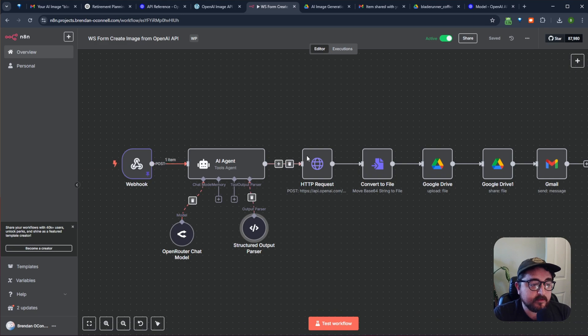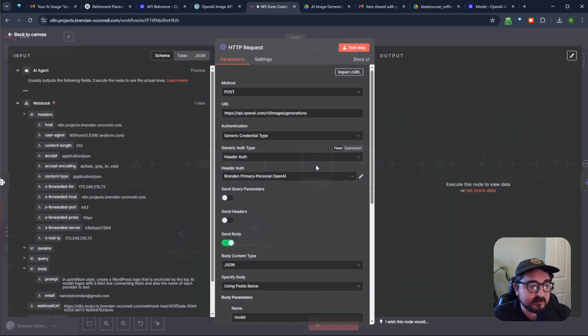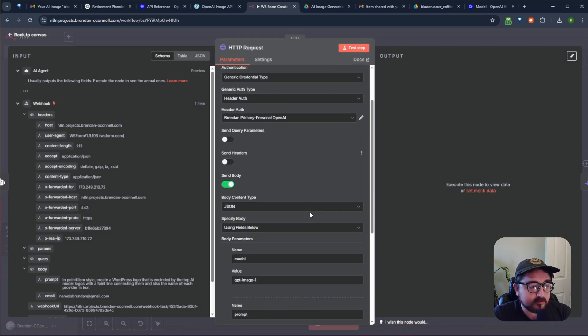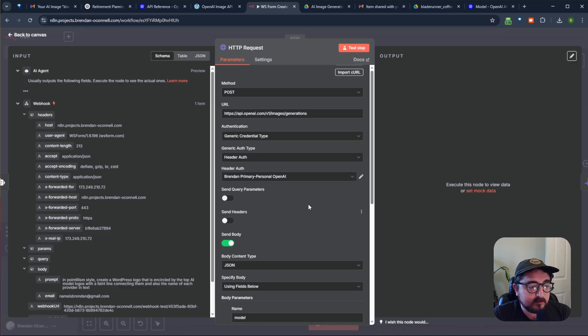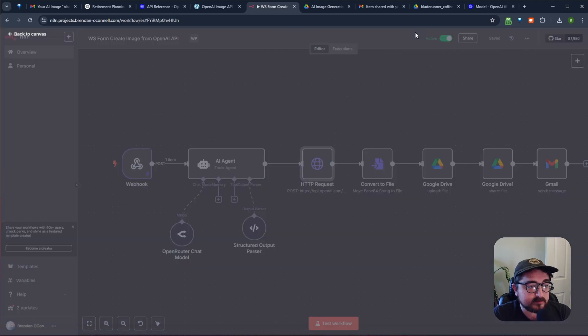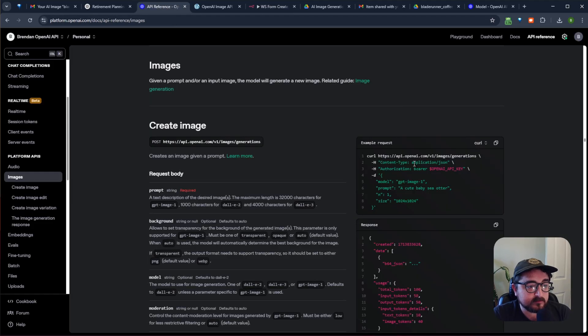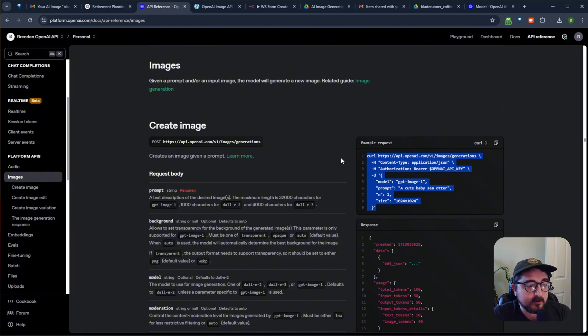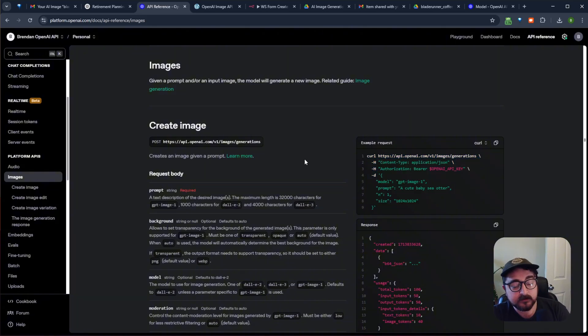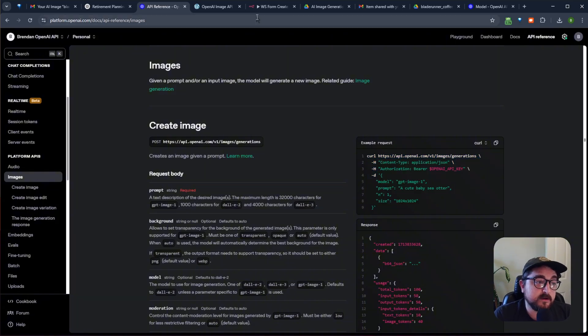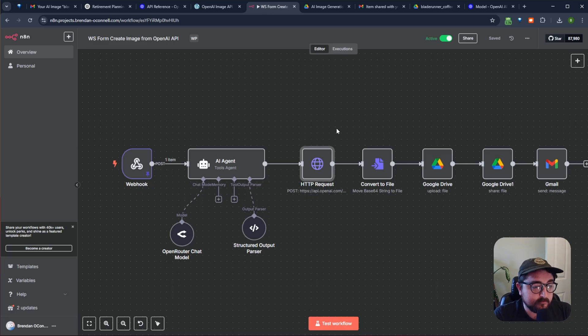And then the real magic here is when it hits this API. This is where it's generating the image. So it's doing this call to this type of endpoint here in my OpenAI account. And then it's generating that image.